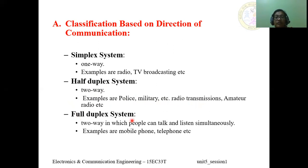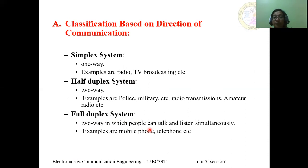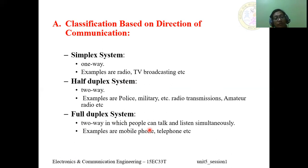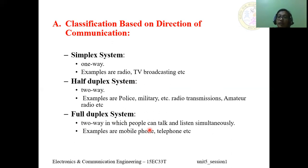The full-duplex system is also a two-way communication in which people can talk as well as listen simultaneously. For example, mobile phones and telephones — whenever we are talking, we can talk and listen at the same time. This is full-duplex communication.